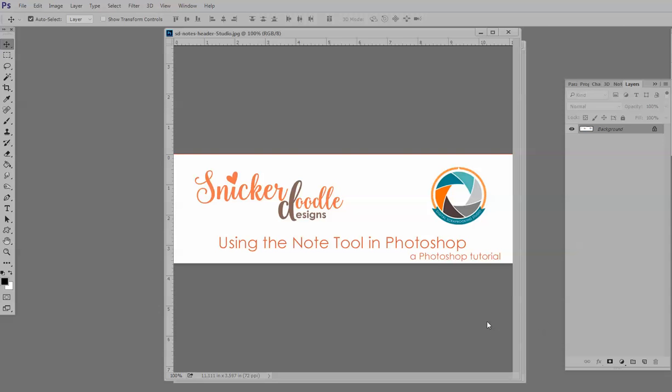Hi, this is Karen at Snickerdoodle Designs, and today we're going to take a quick look at using the Note tool in Photoshop.